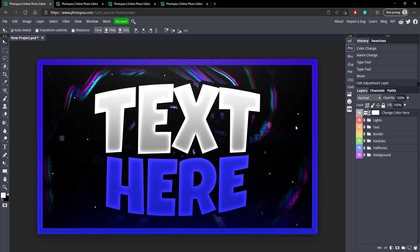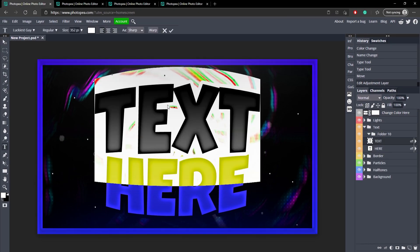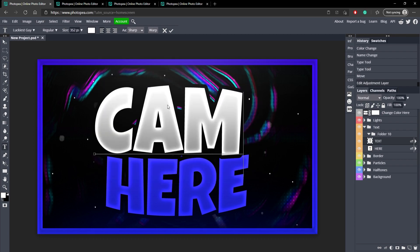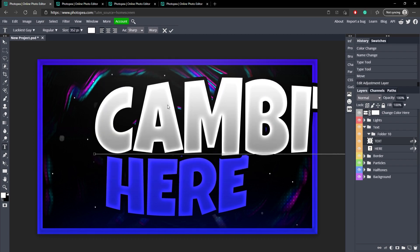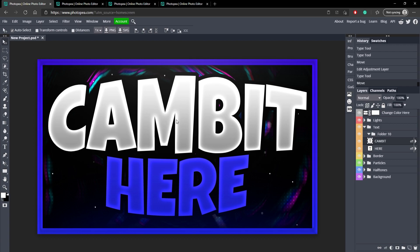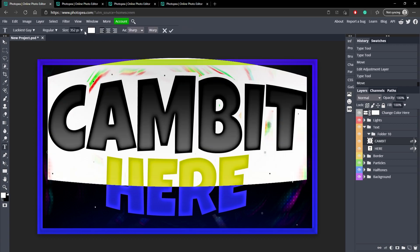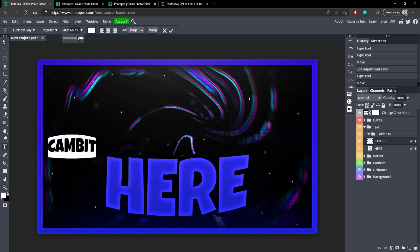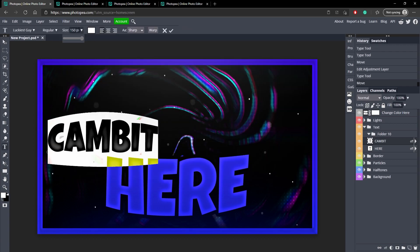So here we are let's just stick with the blue for now. Now we can go to the text. Just double click on the text if you want to change it. You could change it to cambit right. A little too big so let's just resize it.